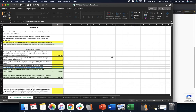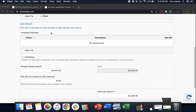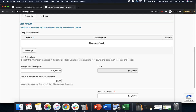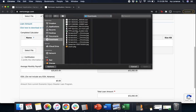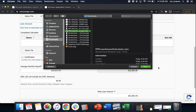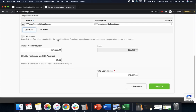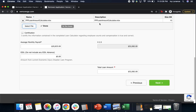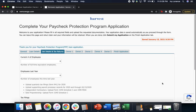After that, make sure you open your calculator, click Save at the very top, make sure it is in fact saved, and then click 'Select File' right here on the form itself. Find the calculator, make sure you're clicking on the correct file, click Open, and make sure it's uploaded into the system. After that, we're going to certify that the information on the completed loan calculator is true and correct, and click Next.